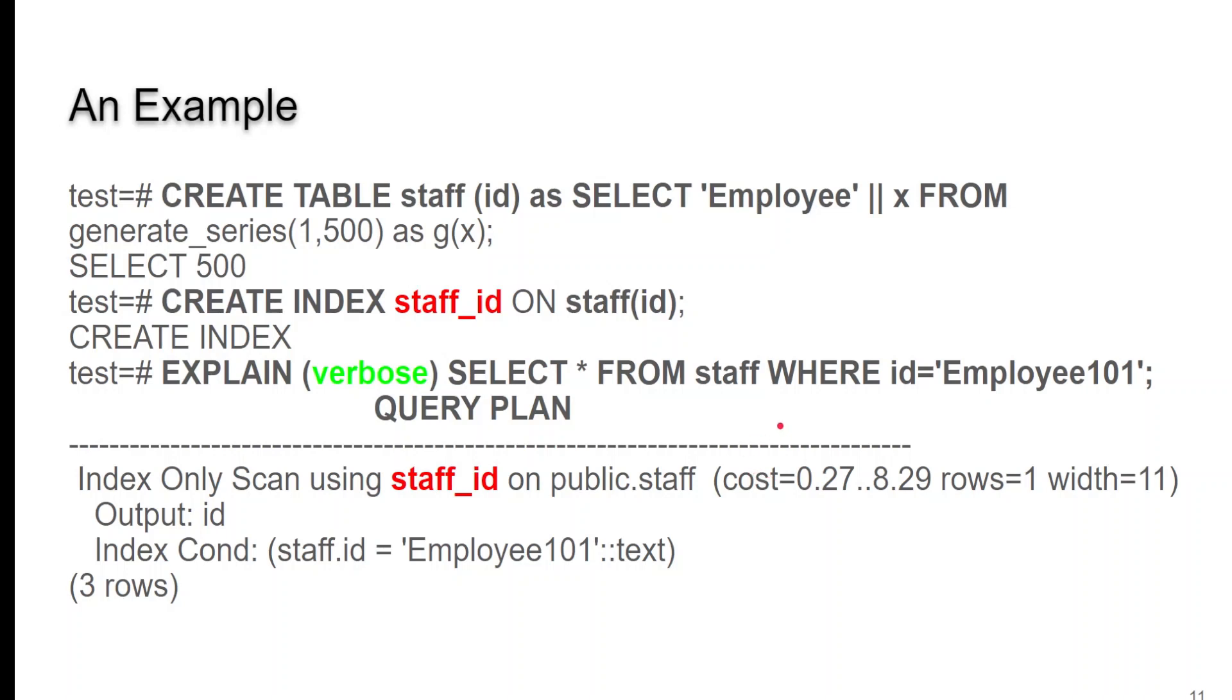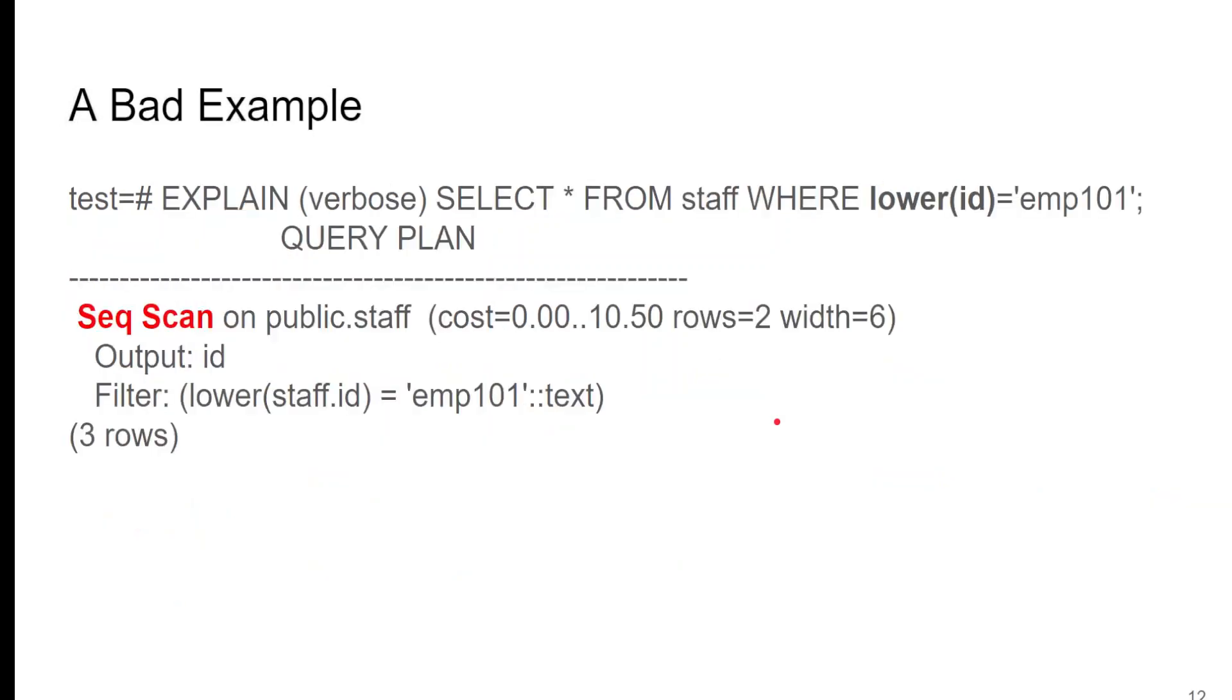And we run our query. It tells us that it did an index-only scan on our table, and the details for the cost to get the information. Now, this is very similar to what you're used to in MySQL.